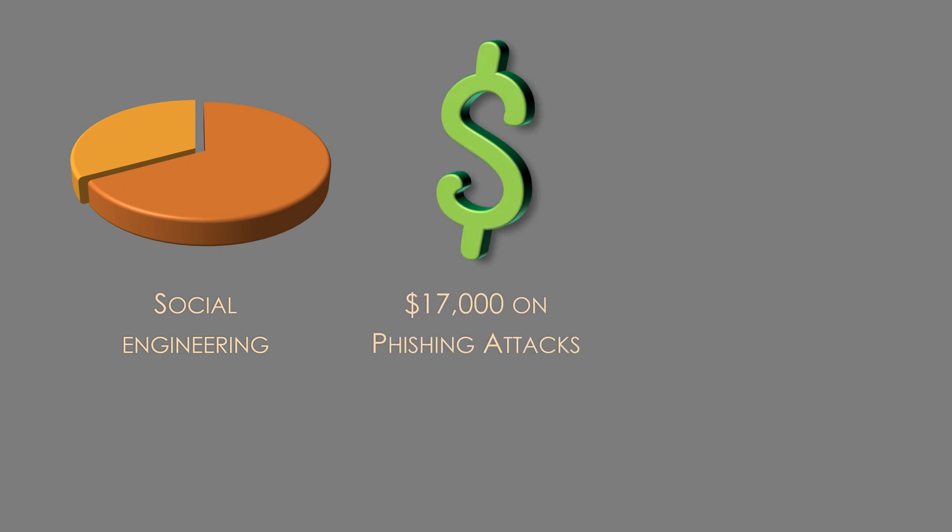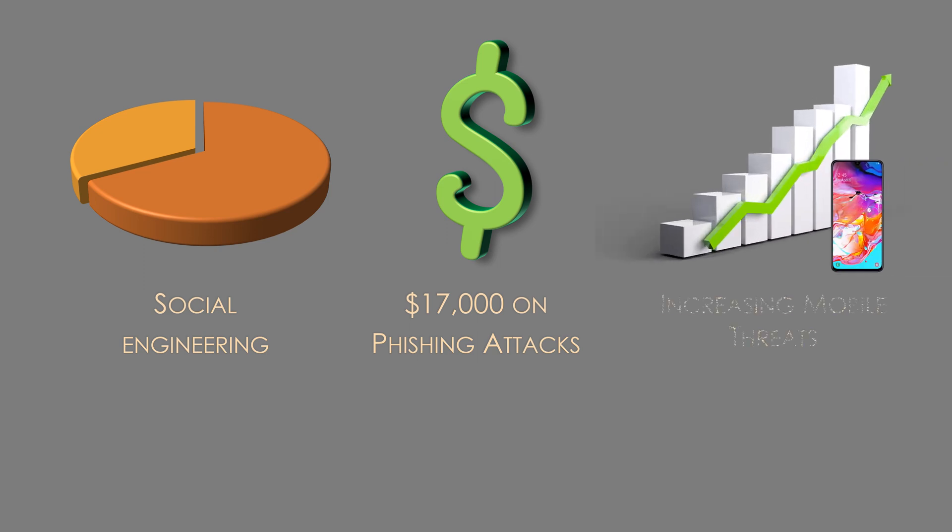Over $17,000 per minute was lost worldwide during phishing attacks, and in 2017, attacks against mobile devices and tablets increased 54%.